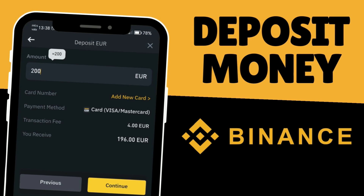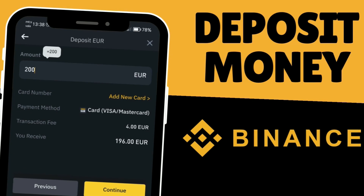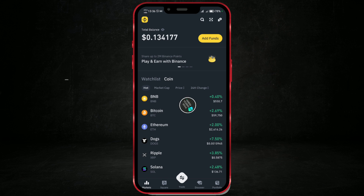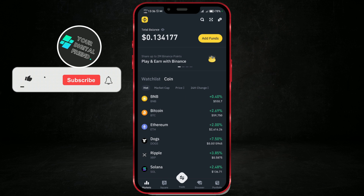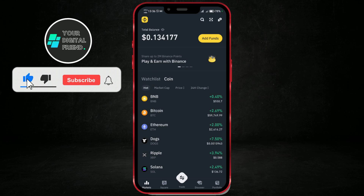How to deposit money to a Binance account. In this tutorial, I'll guide you through the steps to fund your Binance account. If you are a beginner in using the Binance app, this tutorial will help you complete one of the most important actions that this platform offers.